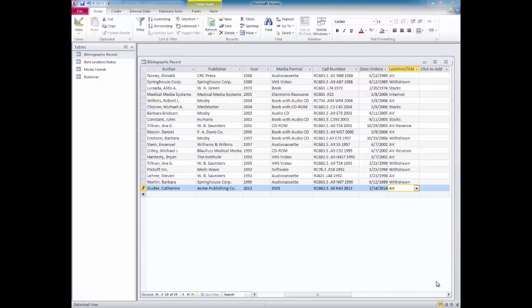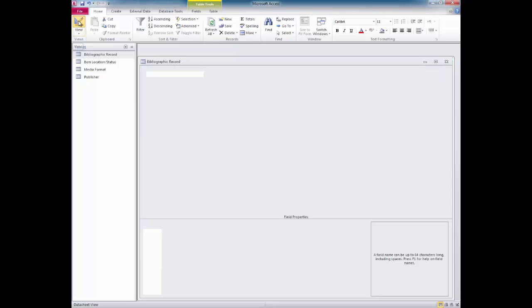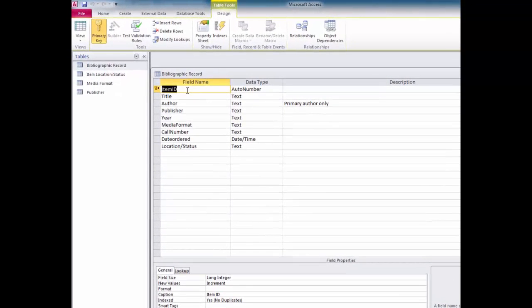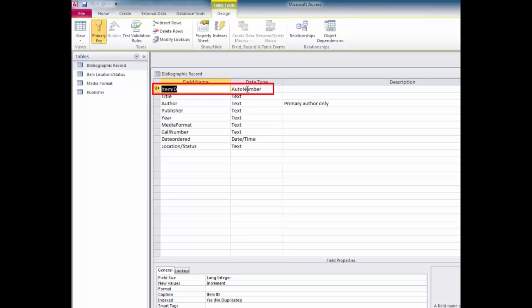I'll switch to Design View to see how I managed to set up the links between the tables. I'll go up here and click on the Design View icon. The first field name you see is Item ID, and you'll notice that its data type is listed as AutoNumber and that it's the table's primary key field. We haven't had any AutoNumber fields in my previous tables — why here?